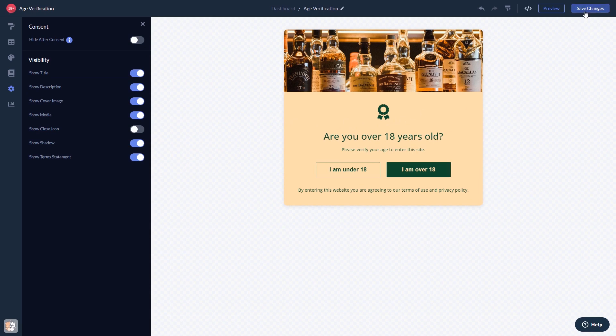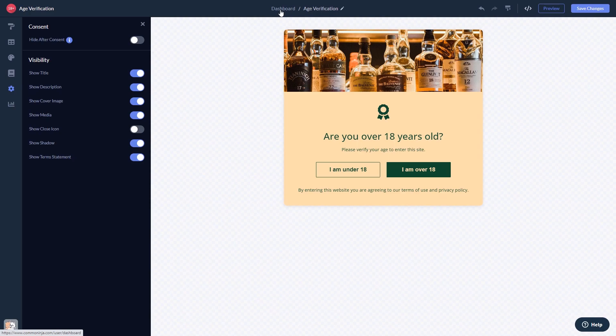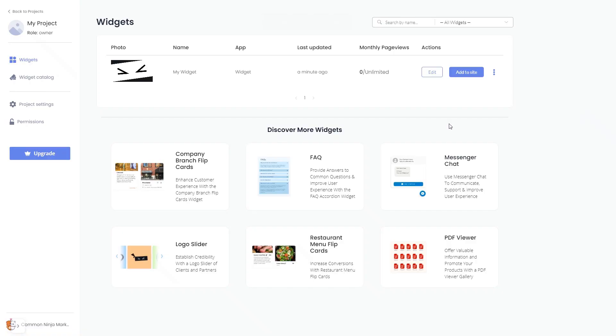If you don't have an account on Common Ninja yet, you'll have to register first. When you're ready to add the widget to your website, go back to the dashboard. Now on the dashboard, you'll see the widget you've created.